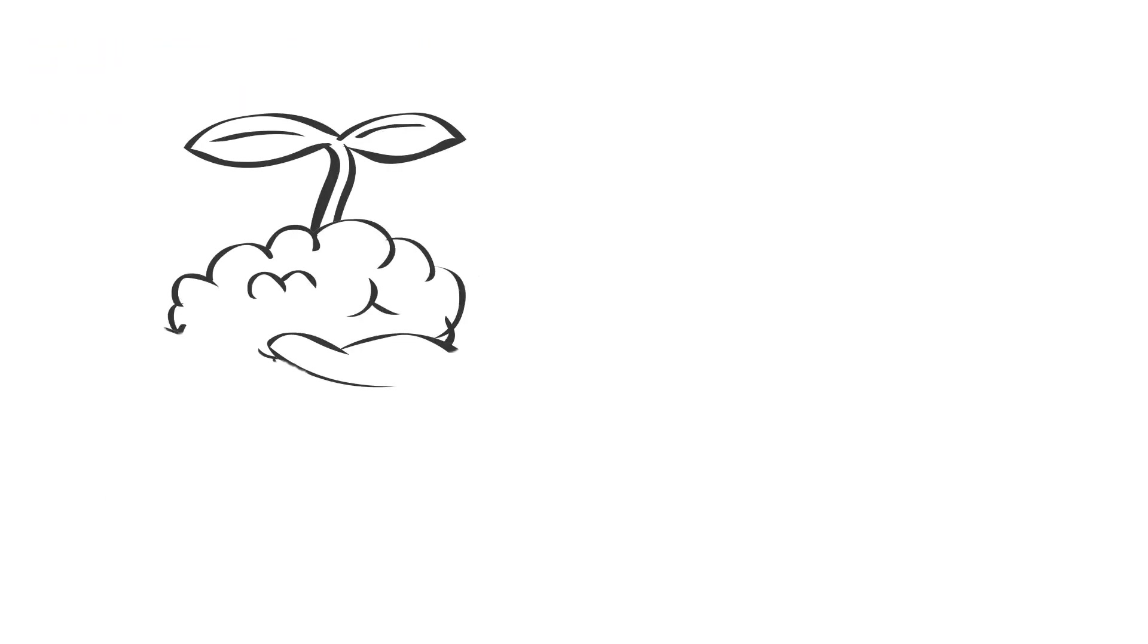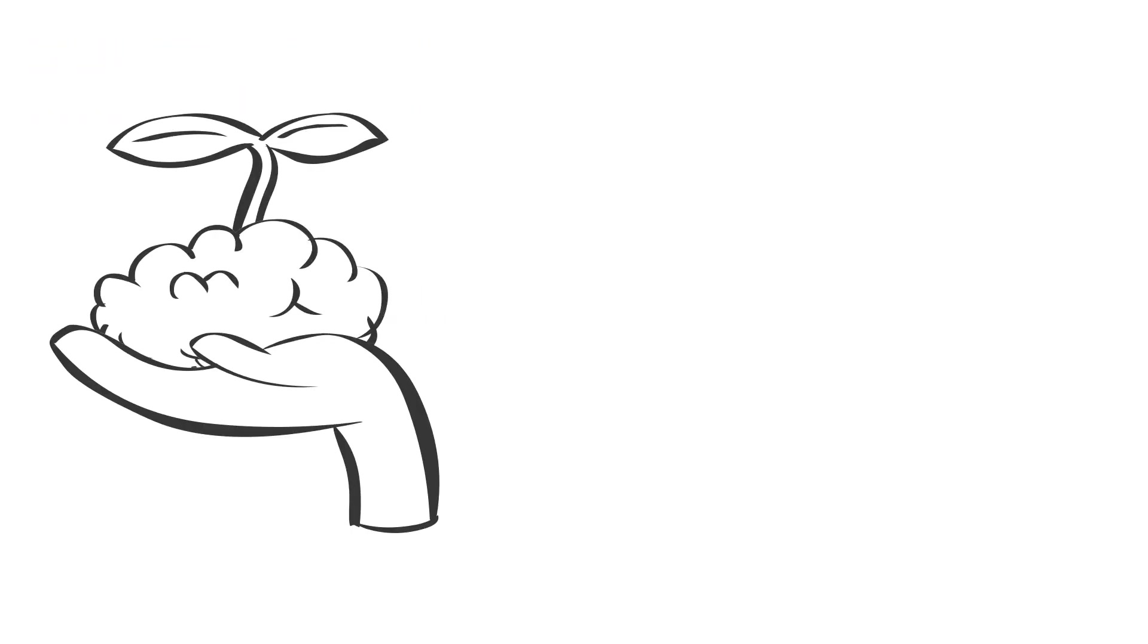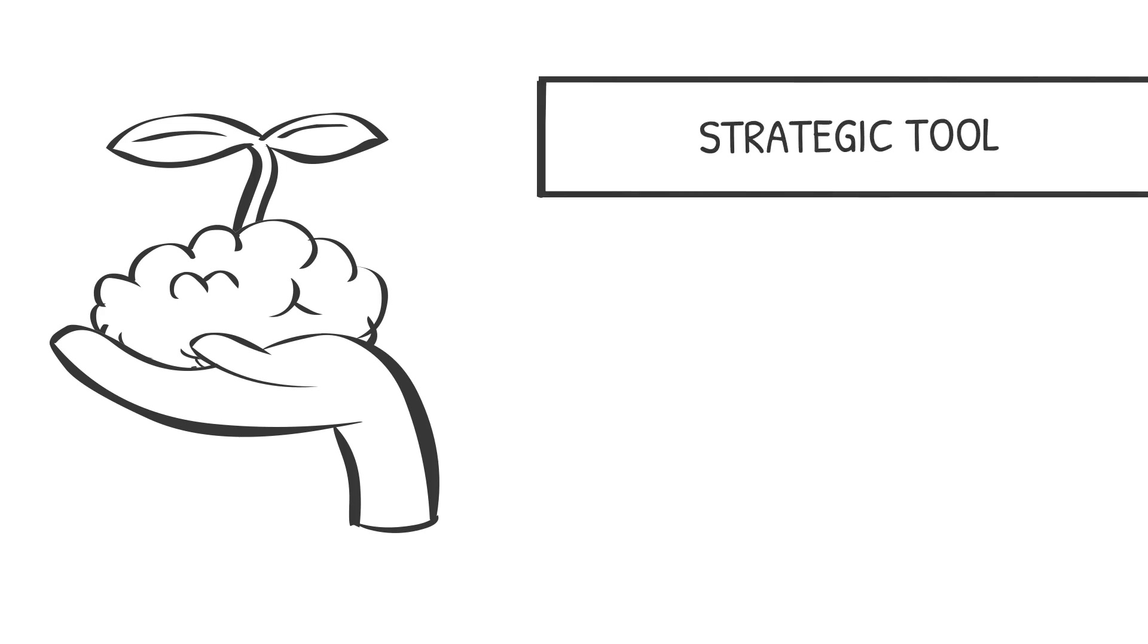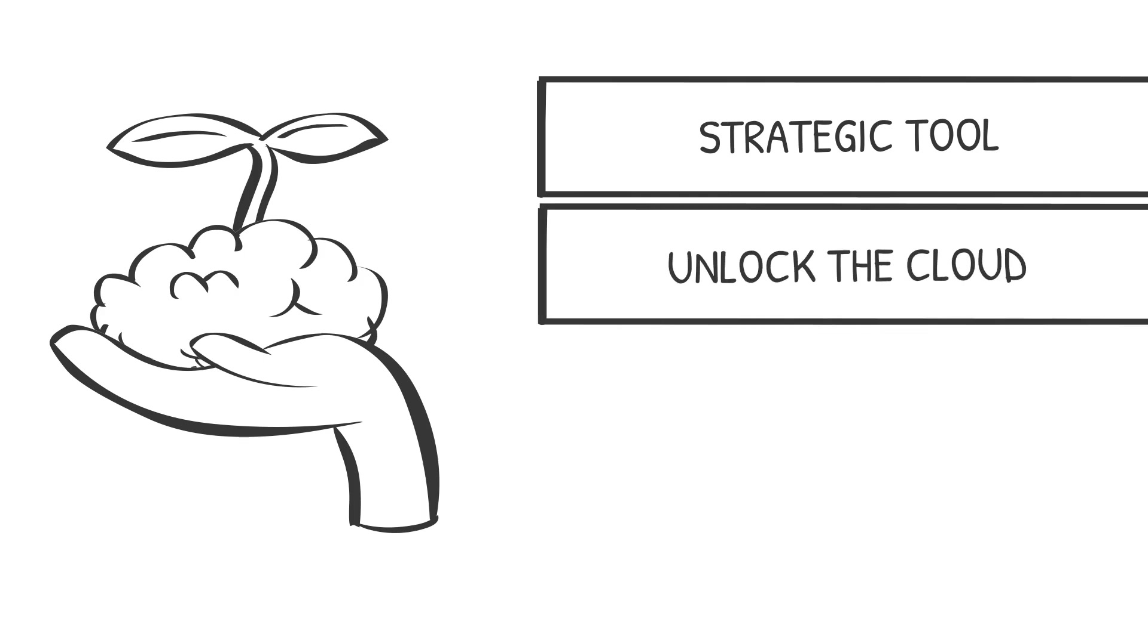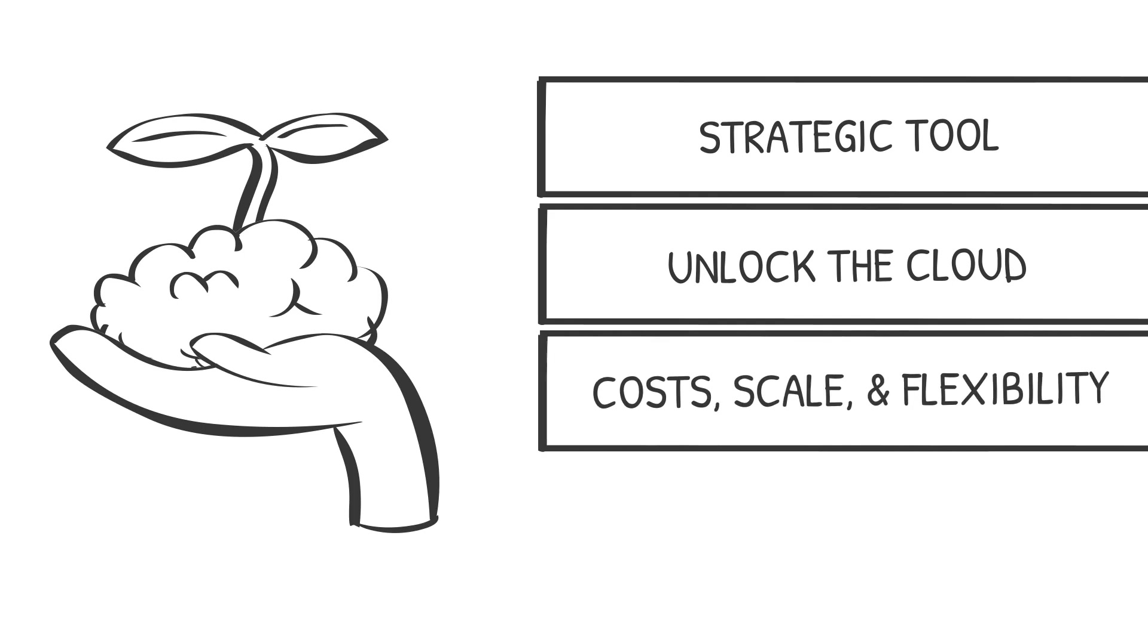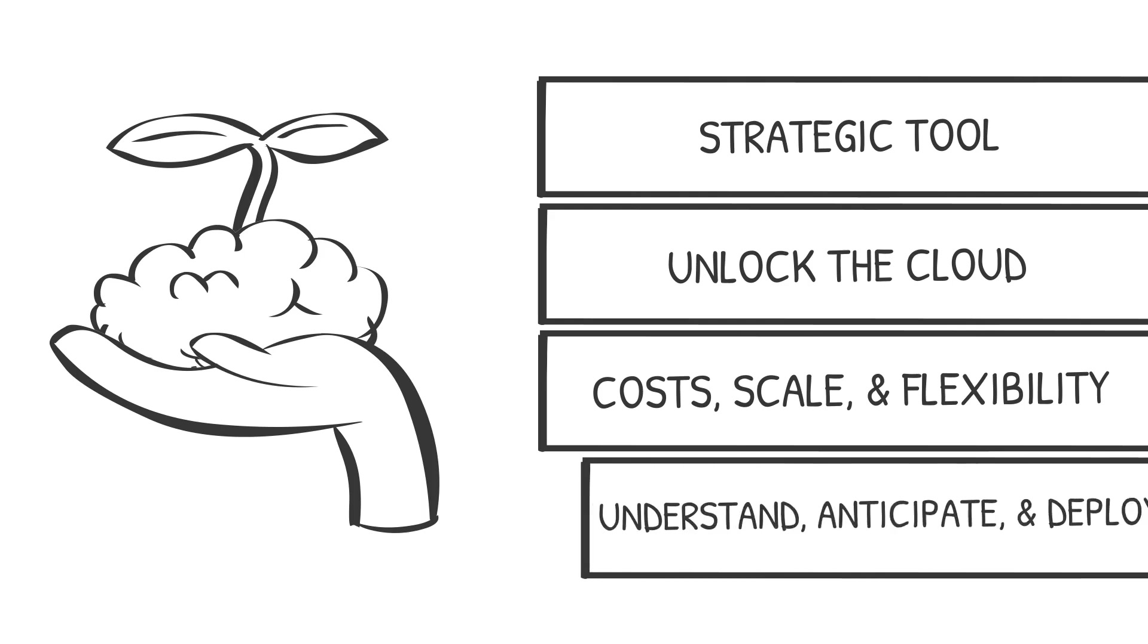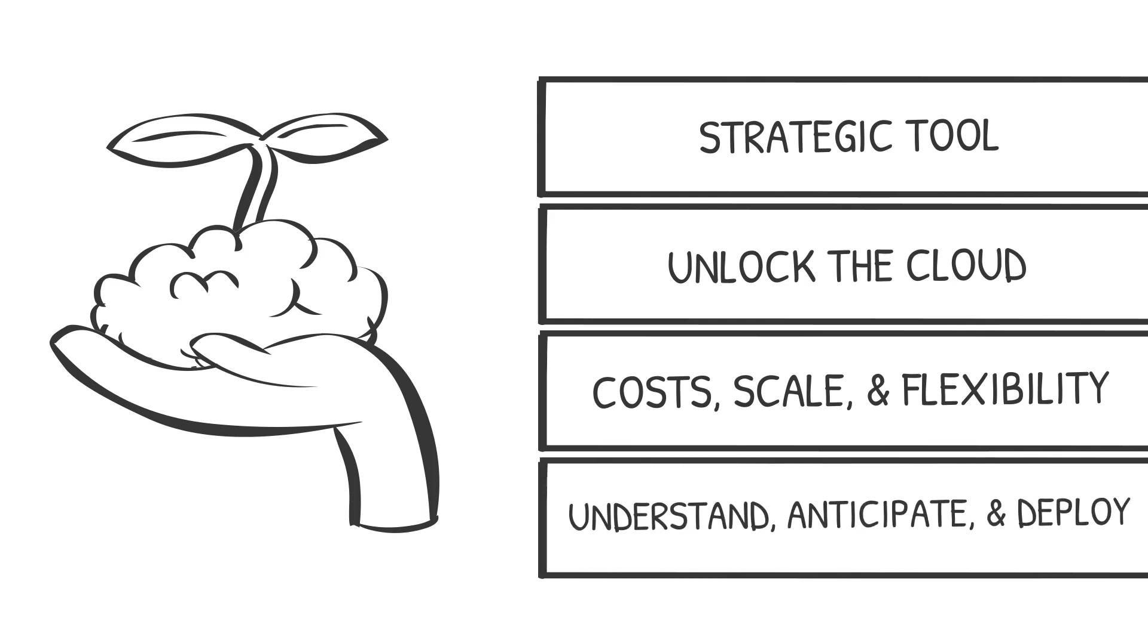Here's the bottom line. Resource pooling isn't just a technical concept. It's a strategic tool. When aligned with your business objectives, it can unlock the full potential of the cloud, delivering cost savings, scalability, and flexibility. But to get there, you need to be deliberate, understand the mechanics, anticipate the risks, and deploy the right solutions.